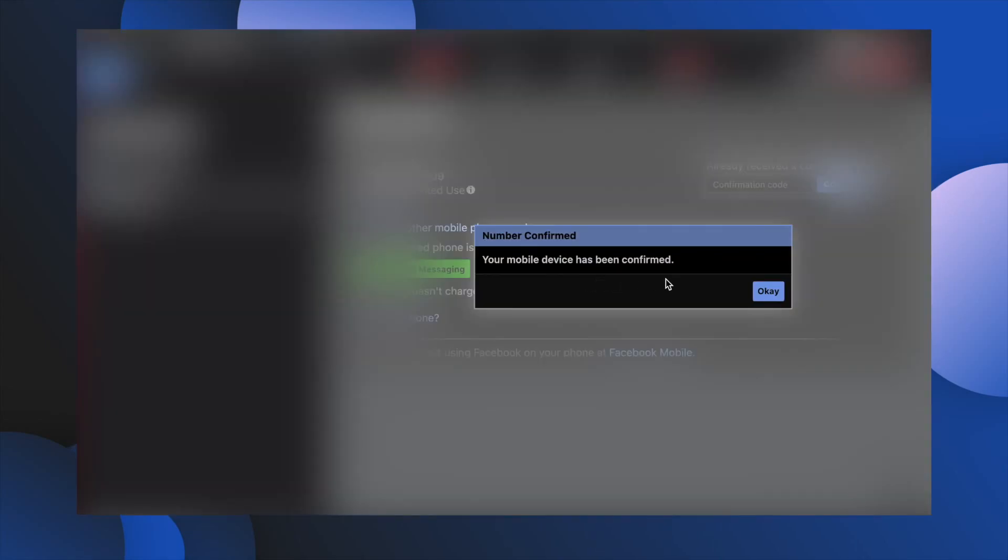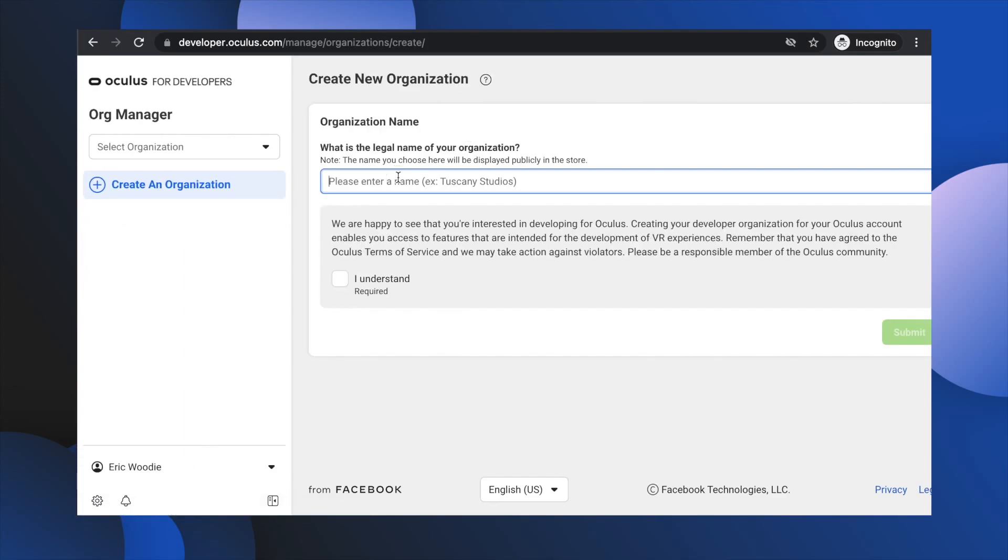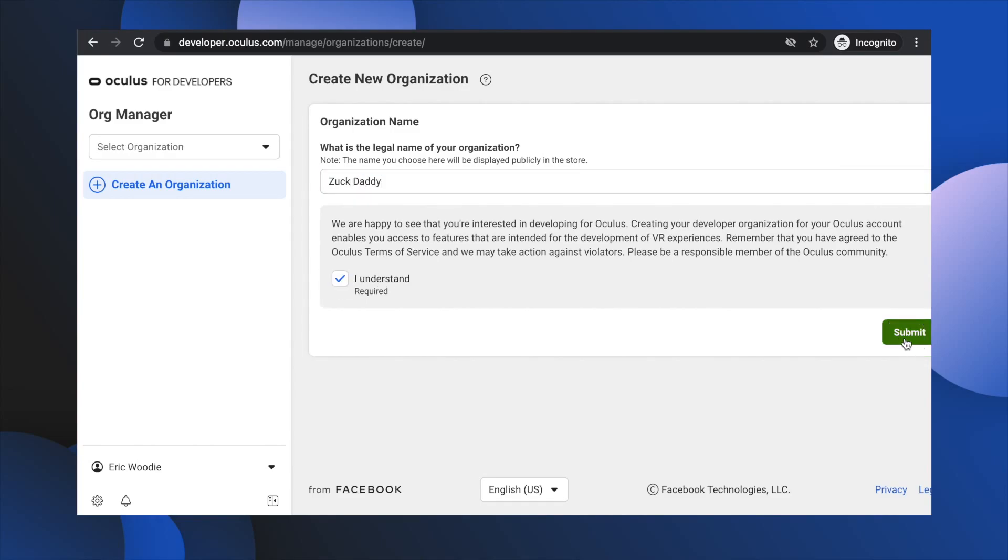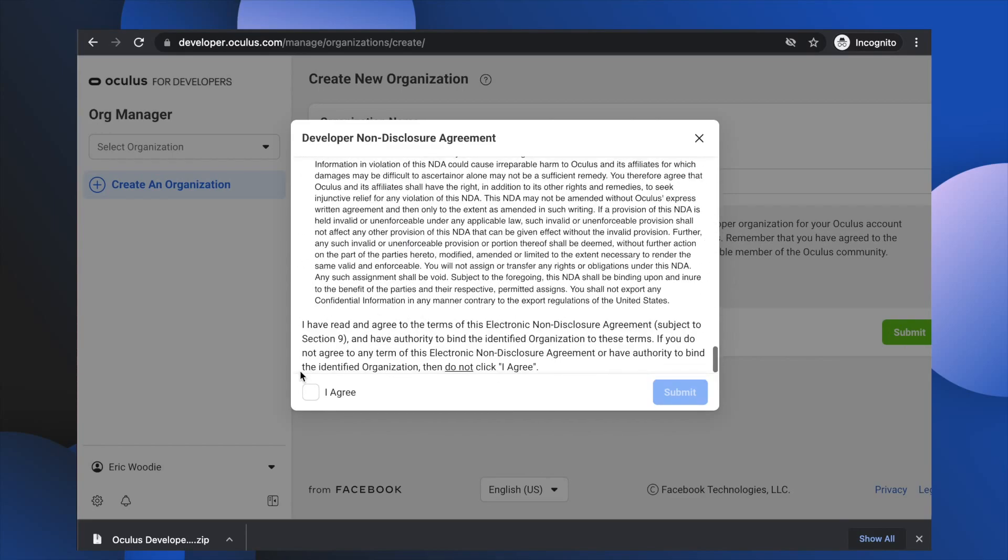Once verified, click the back to home button and create your fake dev organization by entering any name in the text box on the right. For example, say something like Zuck Daddy. Then click the understand checkbox and submit. Then pretend to read the disclosure agreement and hit agree. I promise you this will all be worth it.